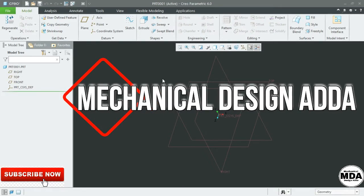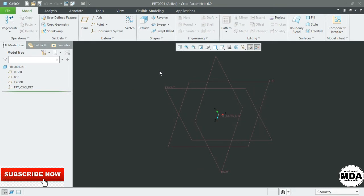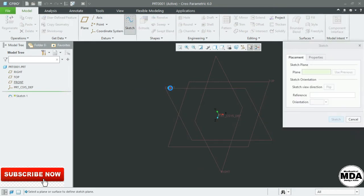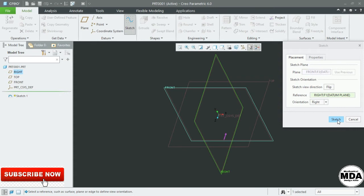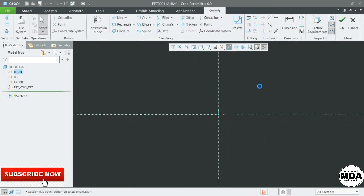Hello friend, welcome to my YouTube channel Mechanical Design Adda. In this video we will discuss how to dimension the sketch. Select the plane and sketch, select the sketch view. After geometry creation, we need to dimension the sketch properly.